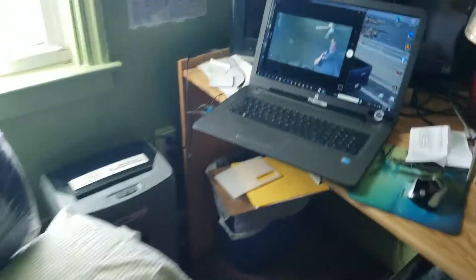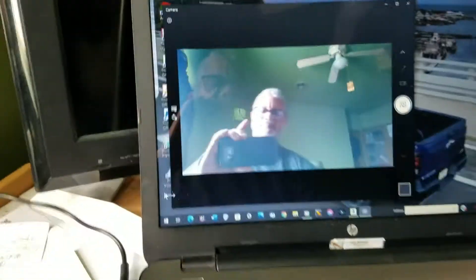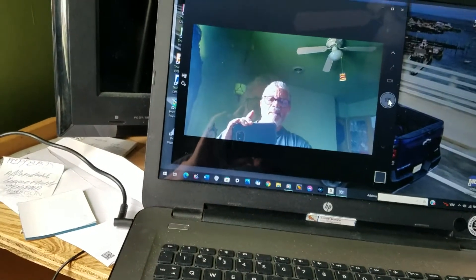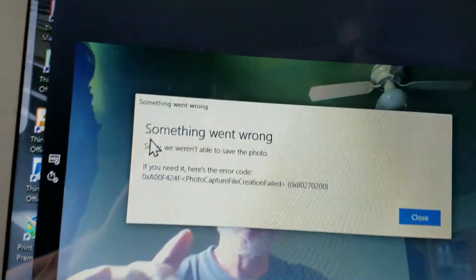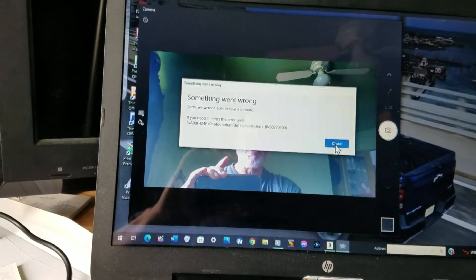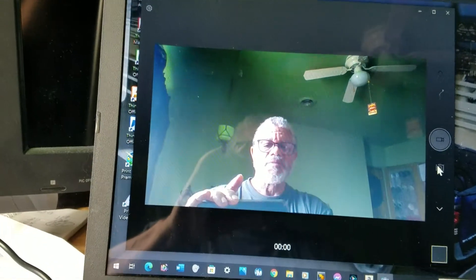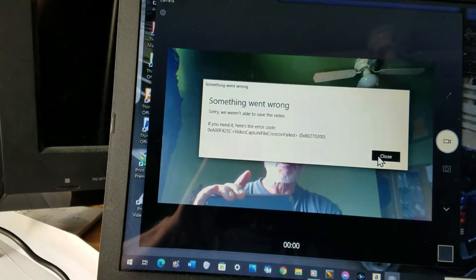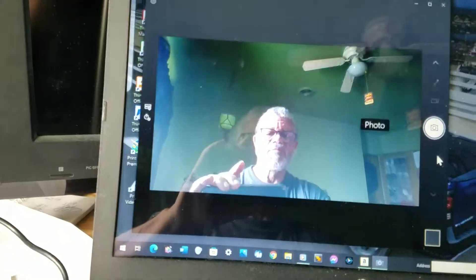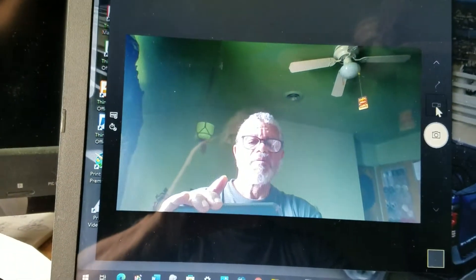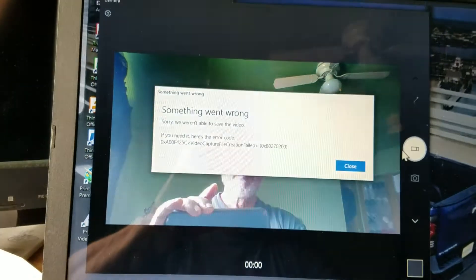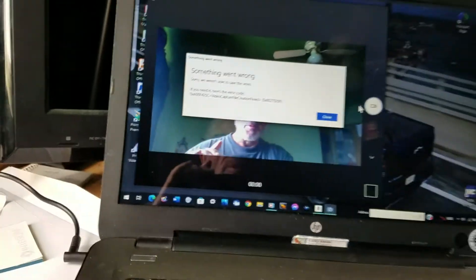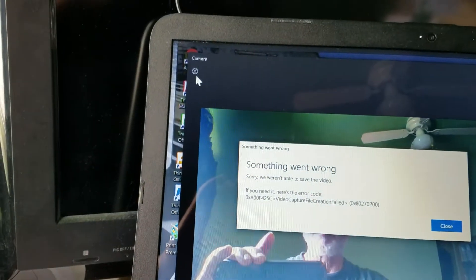I come back to my laptop. It doesn't even take pictures — same thing, something went wrong. I close it, go to video, say video — let me do it again. Go back into the camera, something wrong. It says photo, goes back, says video. I hit the video button and I get an error code. I just don't get it.